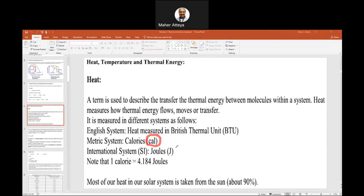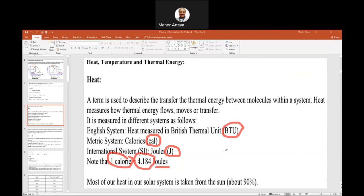The SI unit is joules. One calorie equals 4.184 joules — you should memorize this for the final exam, though they may give it to you. This is the relationship between the metric and international systems. There is also British Thermal Units (BTU), used in the United Kingdom. In our textbooks and e-books, we use calories and joules.